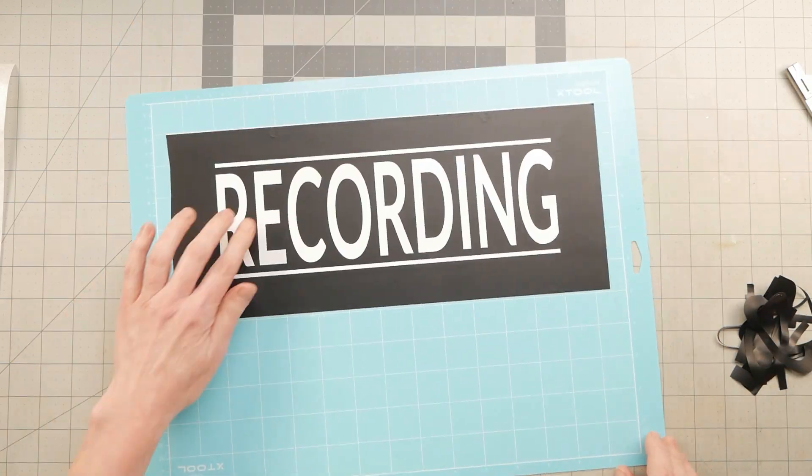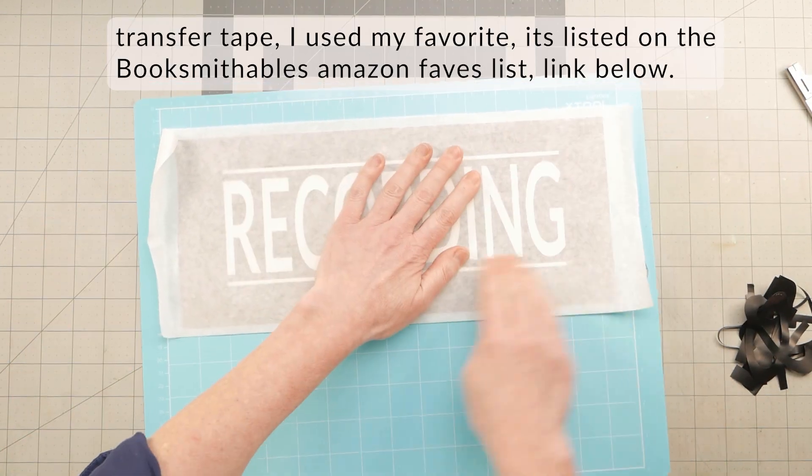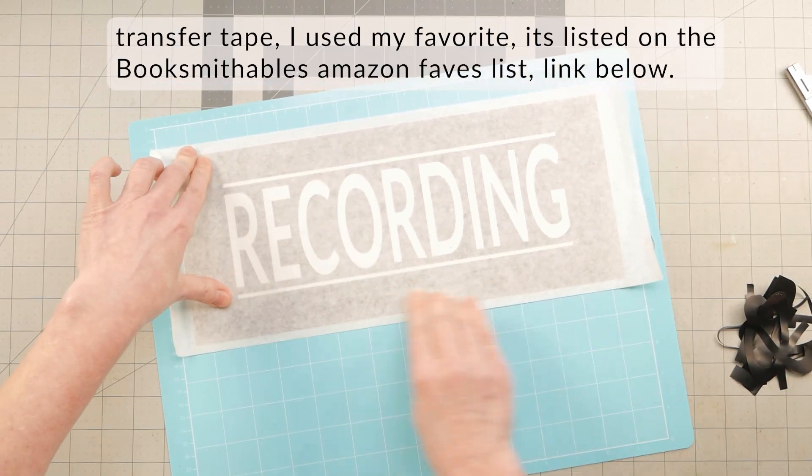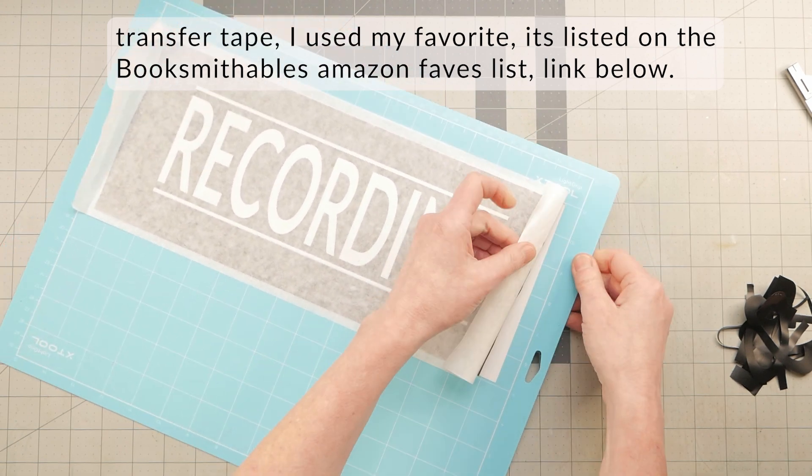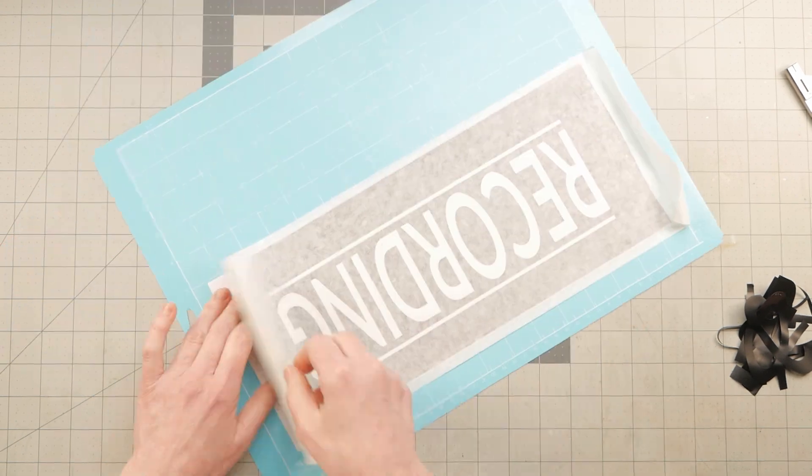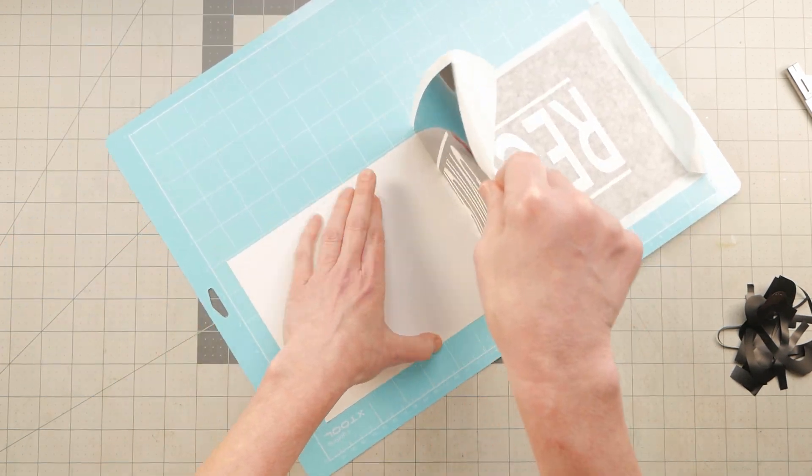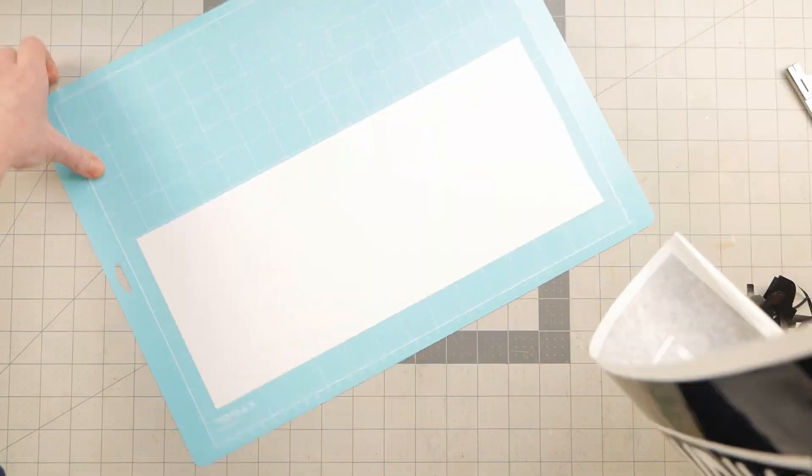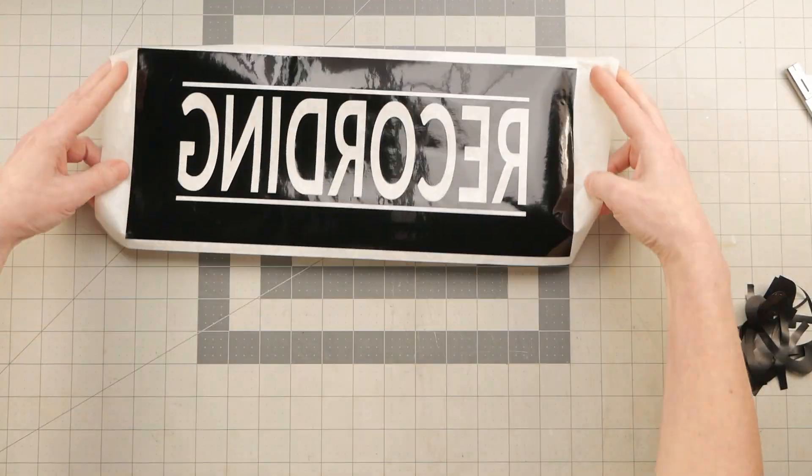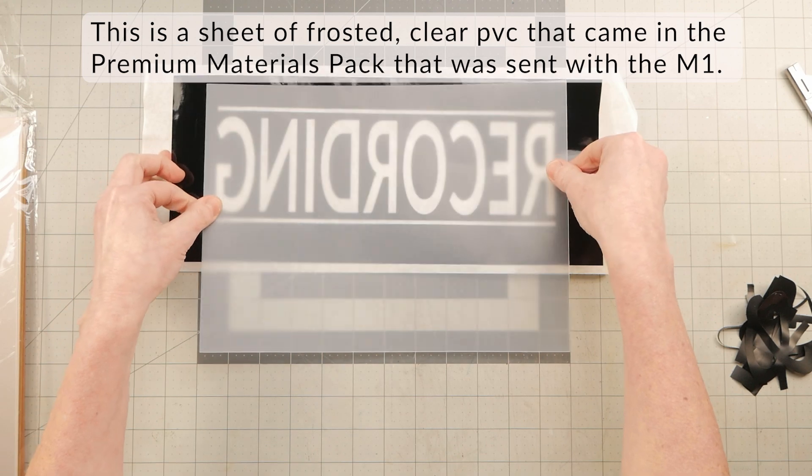Especially when you consider the price if you have to buy two machines that do these things separately, like a laser engraver and a vinyl cutter, and also the extra space that having two machines versus just one.